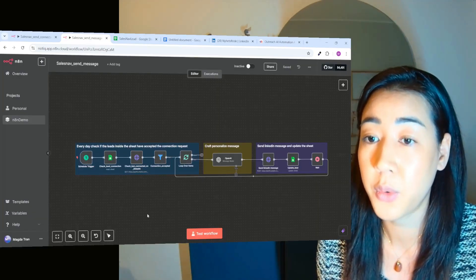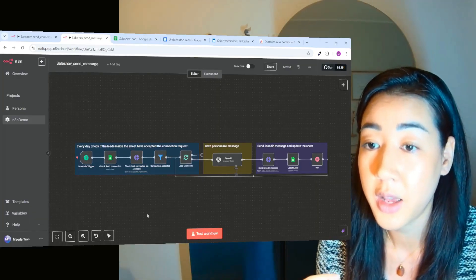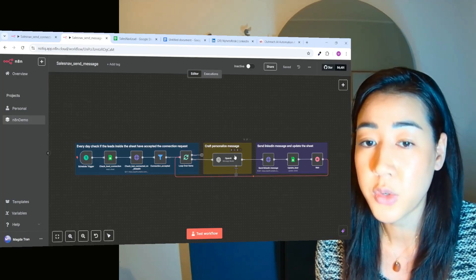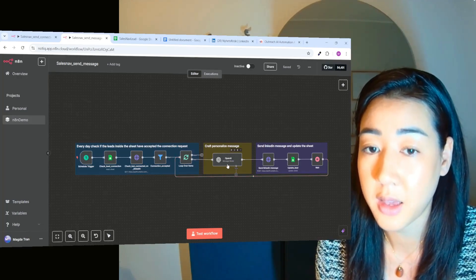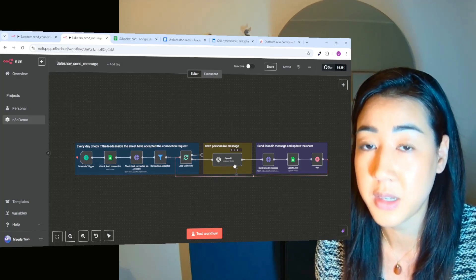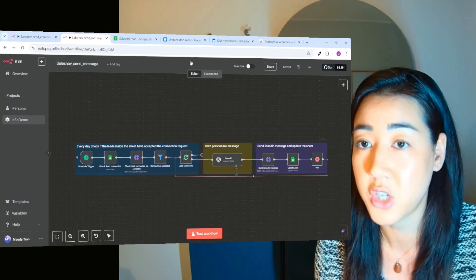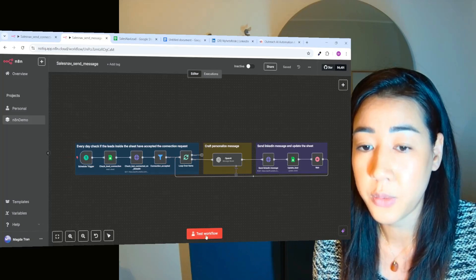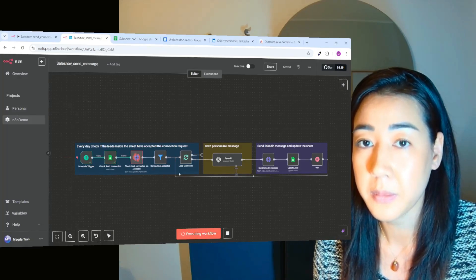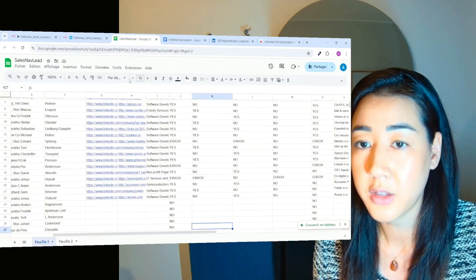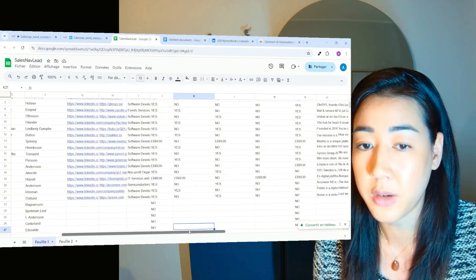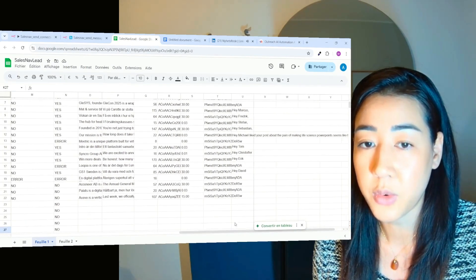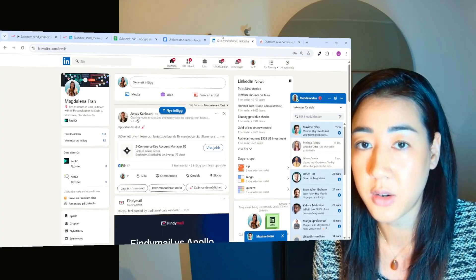whenever someone accepted our LinkedIn connection request, we're going to then use ChatGPT to personalize a message for them and then send them the message on LinkedIn and then update the sheet. So here I'm just going to force this flow. And it's going to go back check. And if someone did accept their connection request, we're going to send them messages and then update the sheet right here.